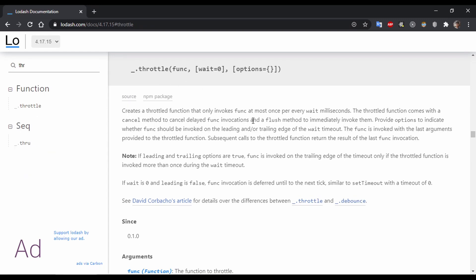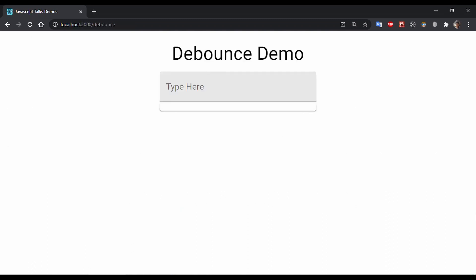Similarly, if you search for throttle, the throttle definition is also the same — the first parameter is the function and the second one is the wait time. It returns a new throttled function and no matter how many times you call the function, it is going to call the internal function only once per time interval. The time interval is what we provide in the second argument.